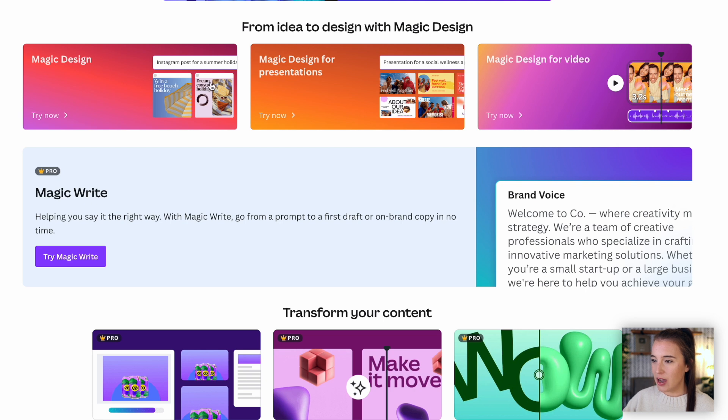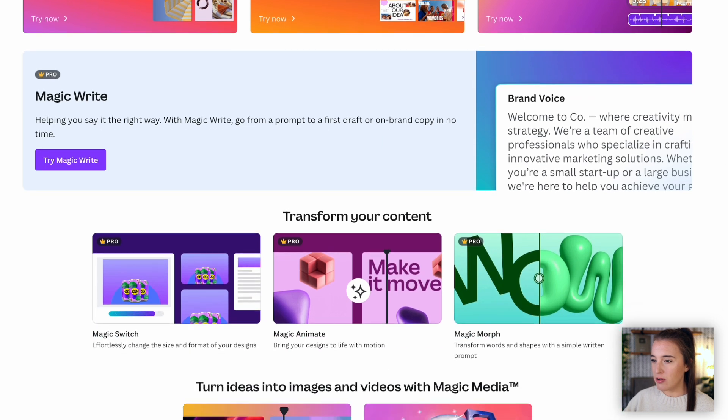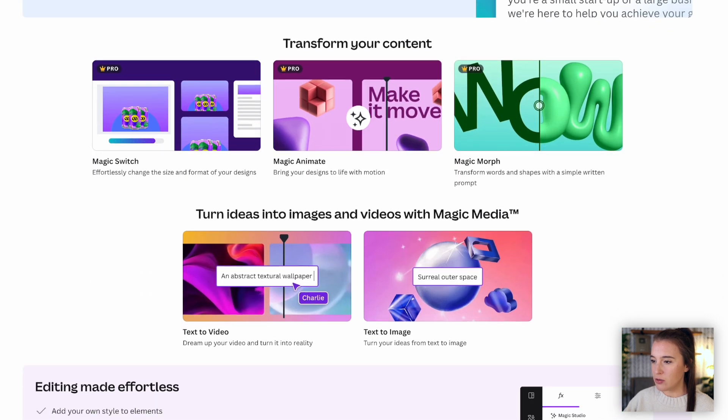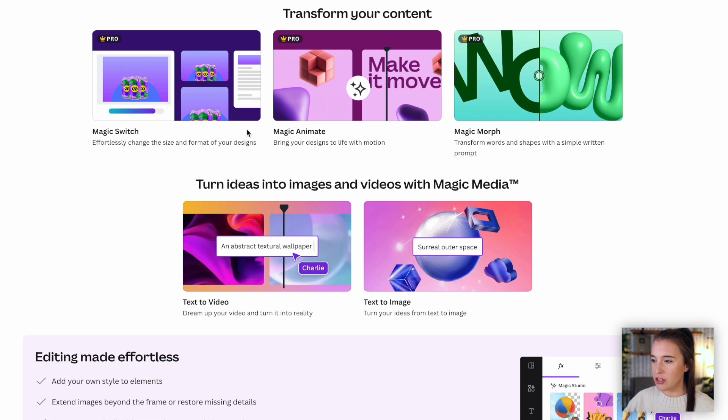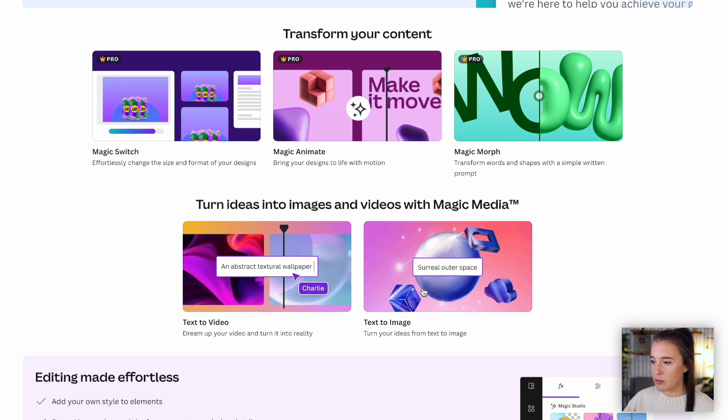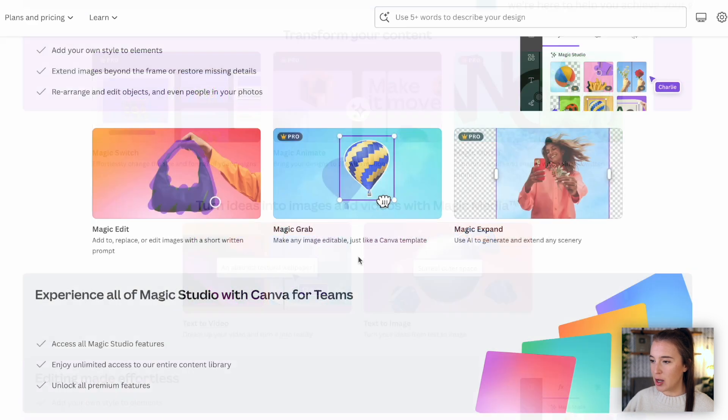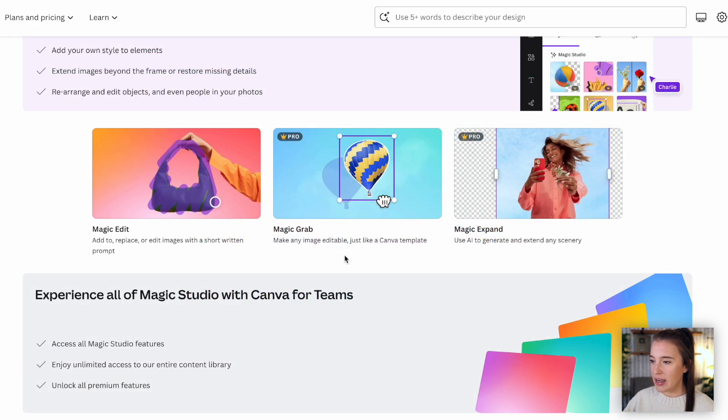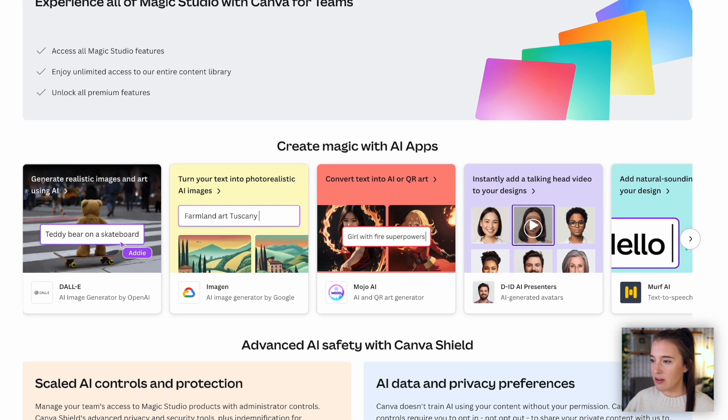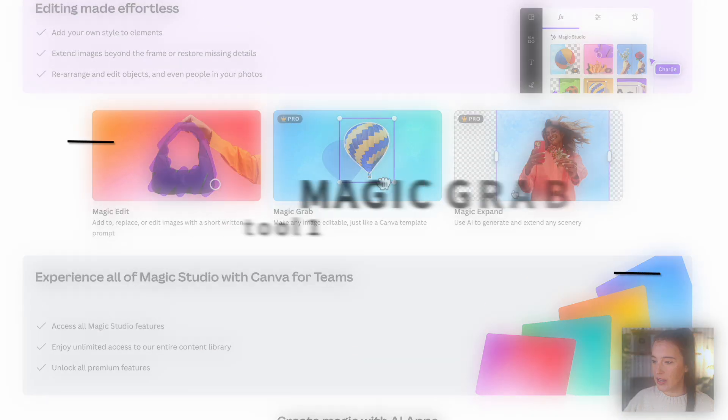We've got the three different magic design capabilities. We've seen magic design itself before, but now we've got magic design for presentations, magic design for video. We've got magic write, which we've seen before, but there's a few new ones they just introduced, which would be these three: magic switch, magic animate and magic morph, also magic media, which we've seen the text to image tool before, but now it's called magic media because it also has a text to video capability. A couple of other new AI tools are magic grab, magic expand, and we've got several new AI apps as well. So I'm going to jump into my first of my top six picks for these new tools, and that is magic grab.